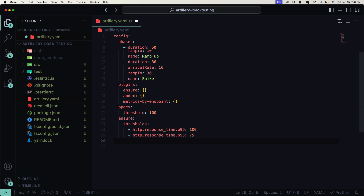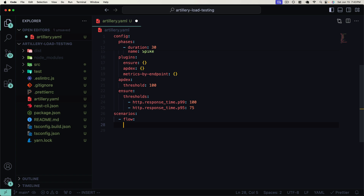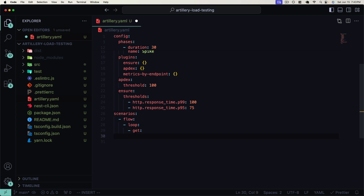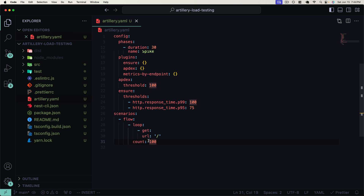Now we describe the scenarios section, which is essentially a plan for the requests a single virtual user will execute. We use the flow key and inside flow we introduce a loop. Inside the loop, we implement the actual API call — a GET request to the root URL slash, which hits our NestJS default app controller route. We set the loop count to 100, meaning each virtual user executes this request 100 times before completing the test.